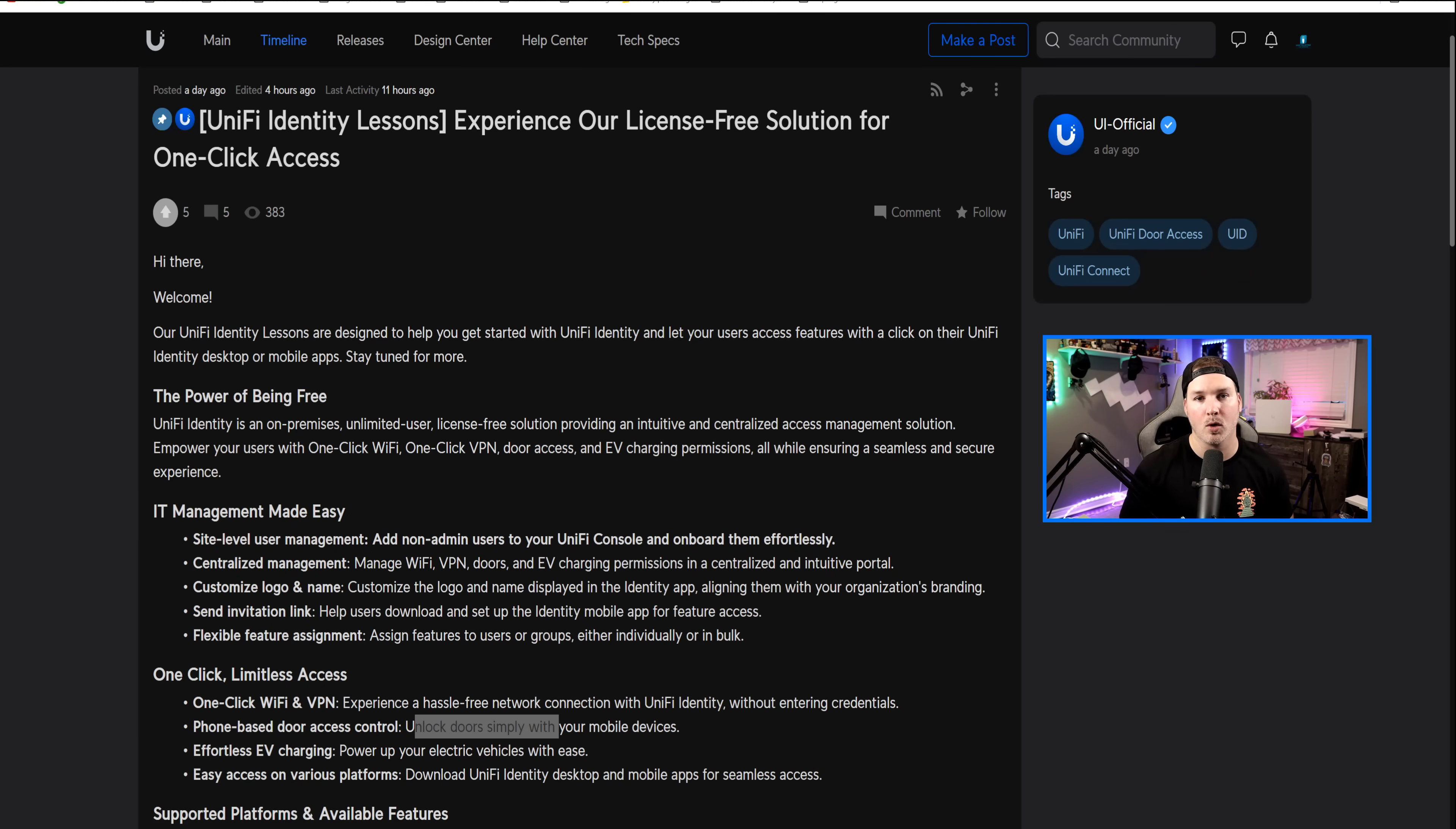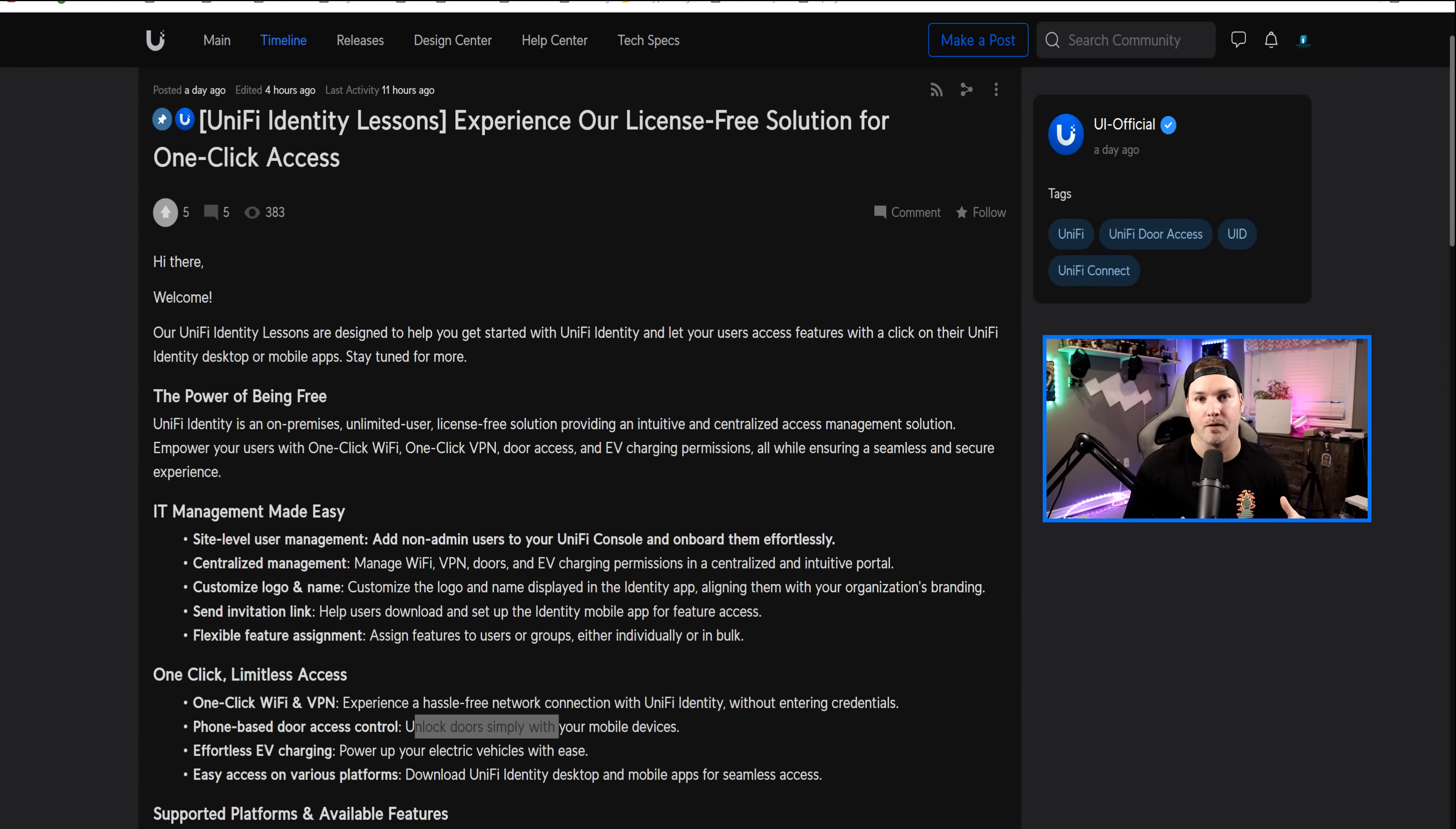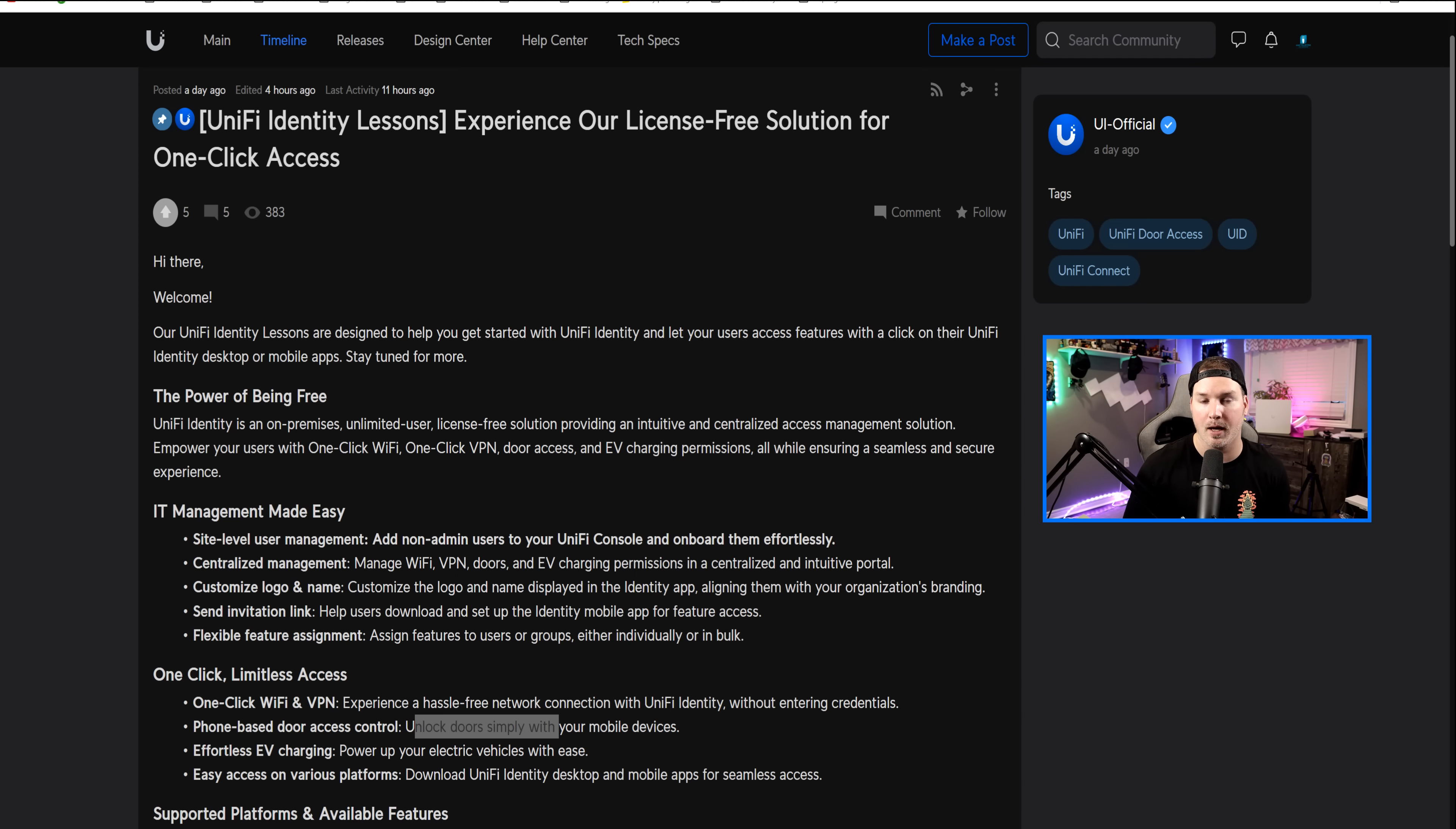Hey everyone, Cody from MacTelecom Networks. Yesterday, Ubiquity came out with this article for UID lessons, and this is for the free version of UID, which includes one-click WiFi, one-click VPN, door access, and EV stations.